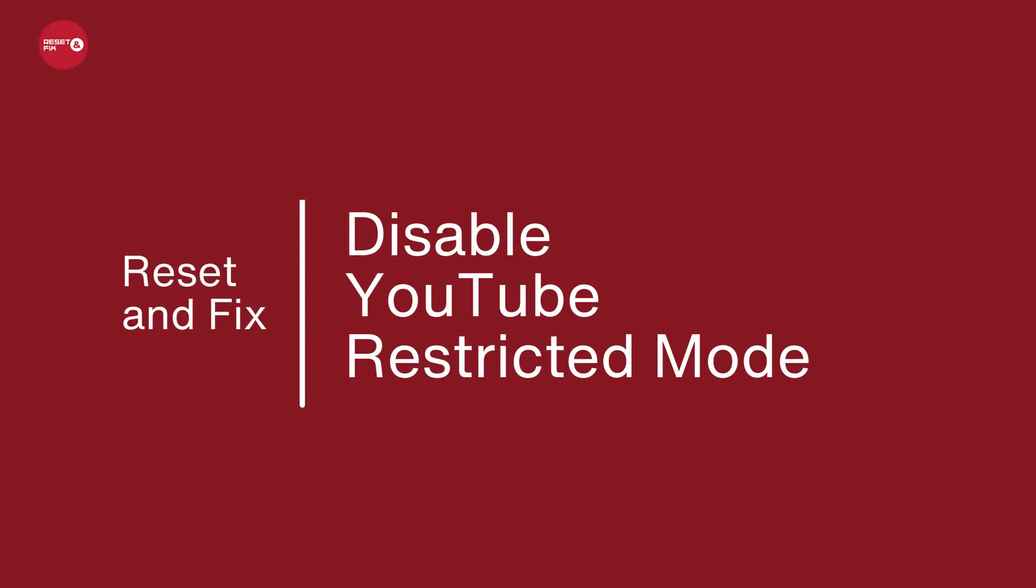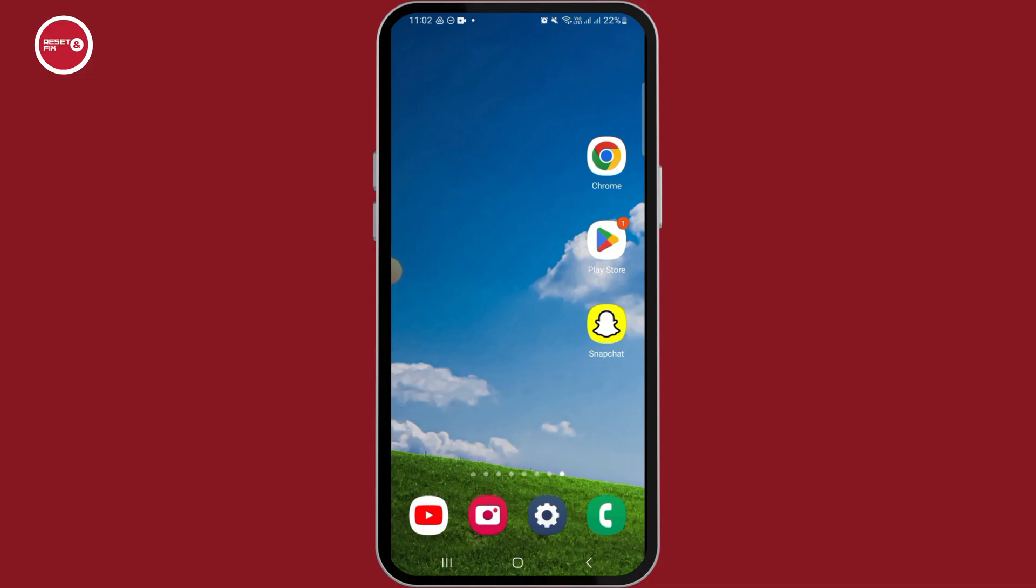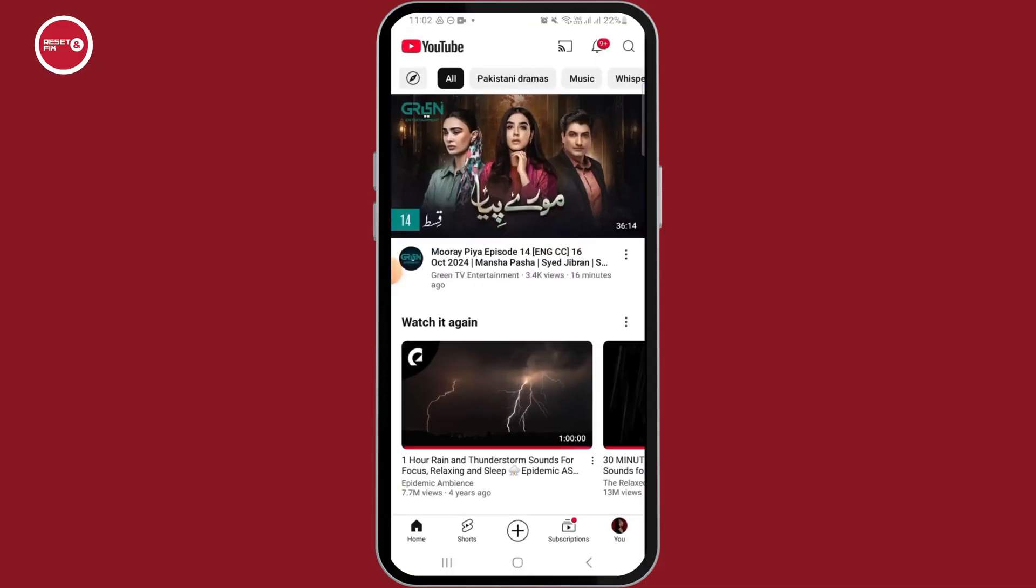How to disable YouTube restricted mode. Hi guys, welcome to our channel. Let's begin. In this video I will guide you on how you can disable restricted mode on YouTube. For this, launch and open the YouTube app on your device.